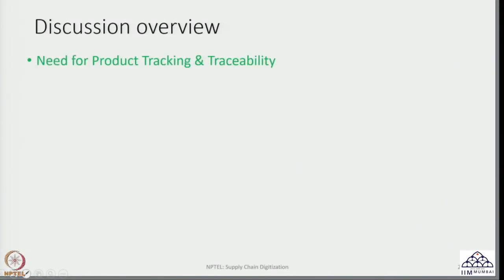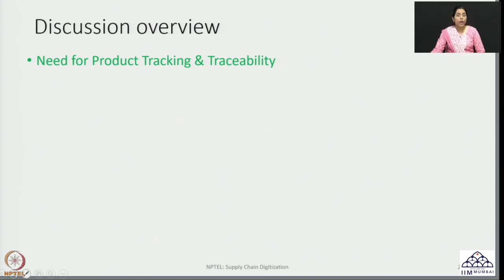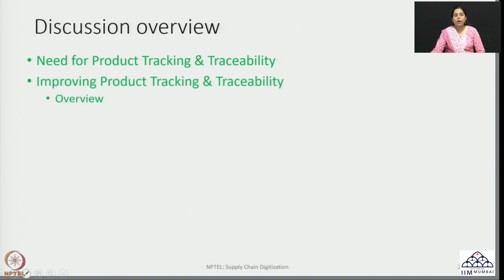In this first lecture on this topic, we will focus on a broad overview of the role of product tracking and traceability. We will look at what is the need for product tracking and traceability in supply chains, why it is important, what is the relevance of it, and then how we can bring about improvement in product tracking and traceability systems within supply chains — given that this is one of the most difficult aspects of implementation, with a huge impact on the productivity and performance of supply chains.